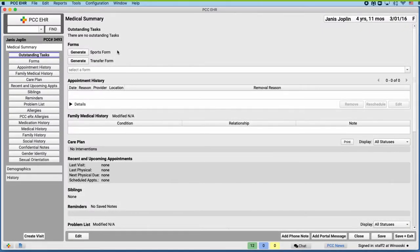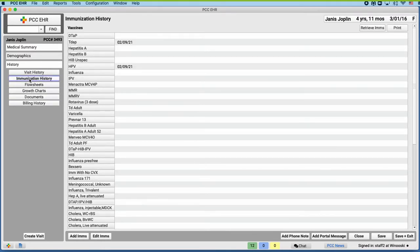In her chart, go to the immunization history. Then, click the Retrieve IMS button.